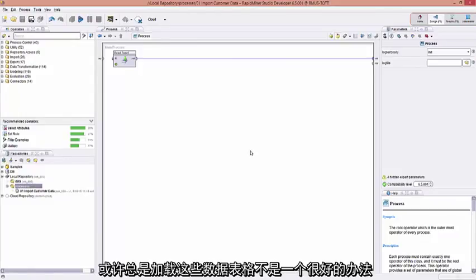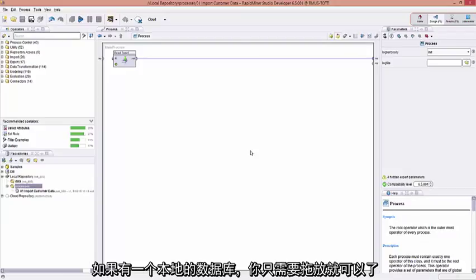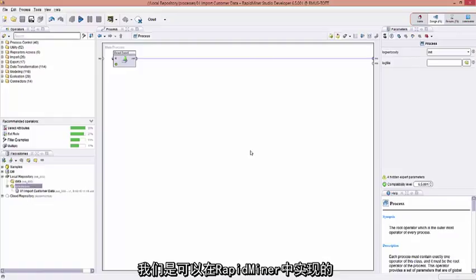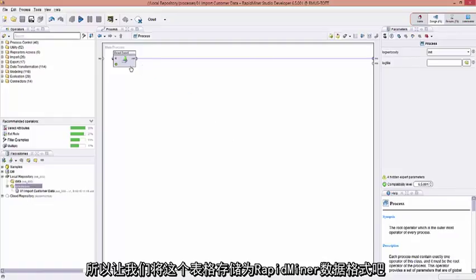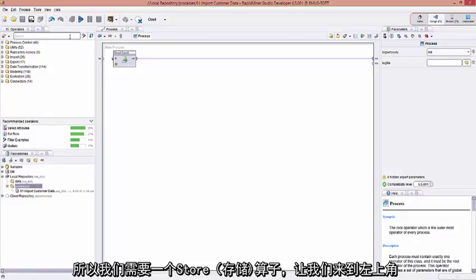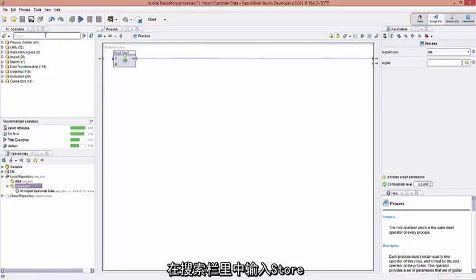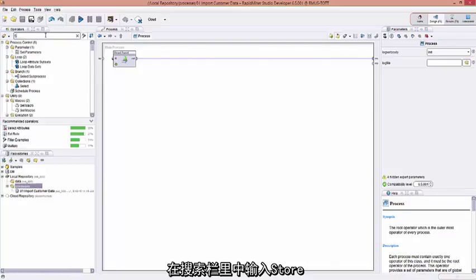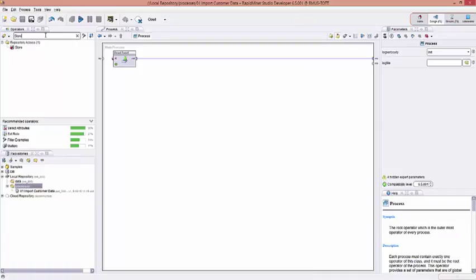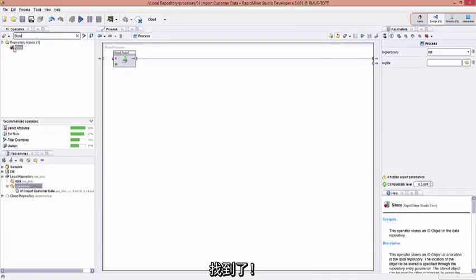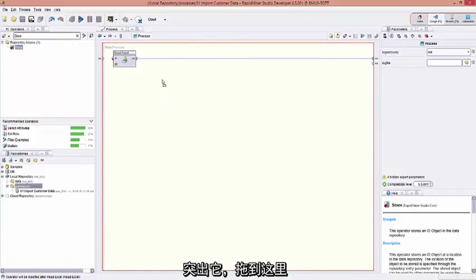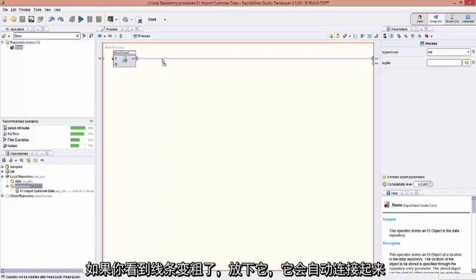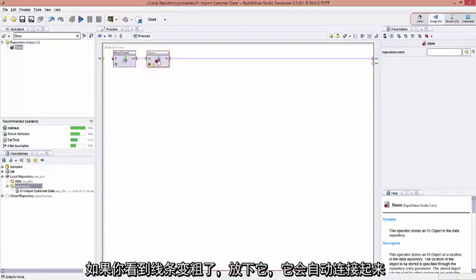But maybe it's not a good idea to always load that spreadsheet in all the time. Wouldn't it be better to have a local data store that you can drag and drop in? Well, we could do that in RapidMiner. So let's just save the Excel spreadsheet into the RapidMiner data format. We would need a store operator. Let's navigate up here to the upper left in the search bar, type in store. There it is. Highlight it, drag it over. When you see the line get thick, just let go and drop it on there. It'll make a connection.